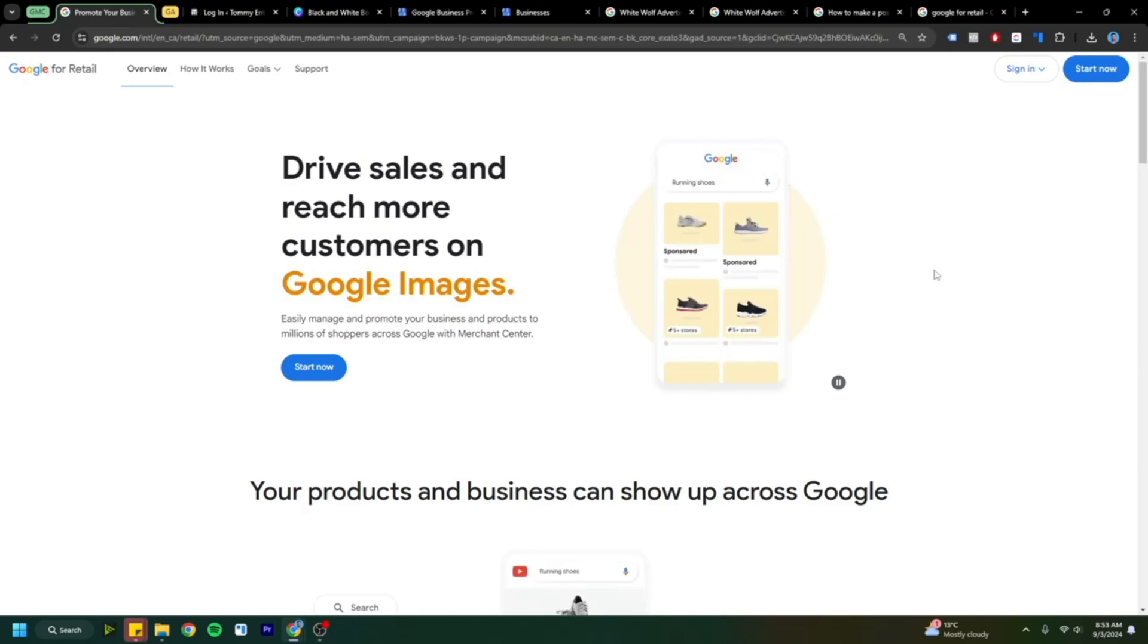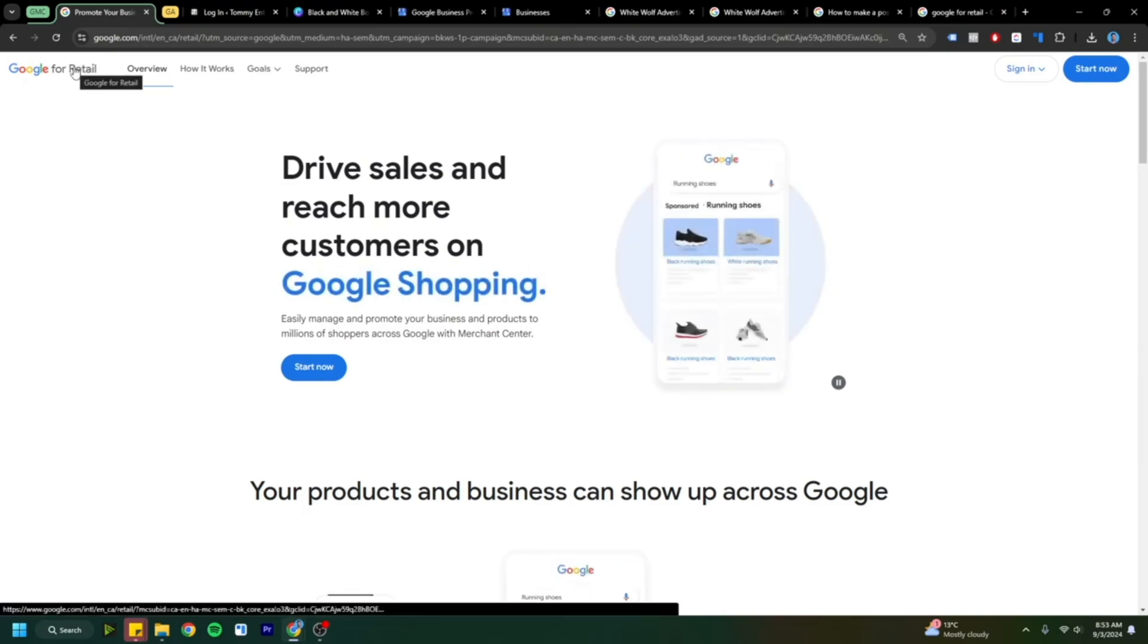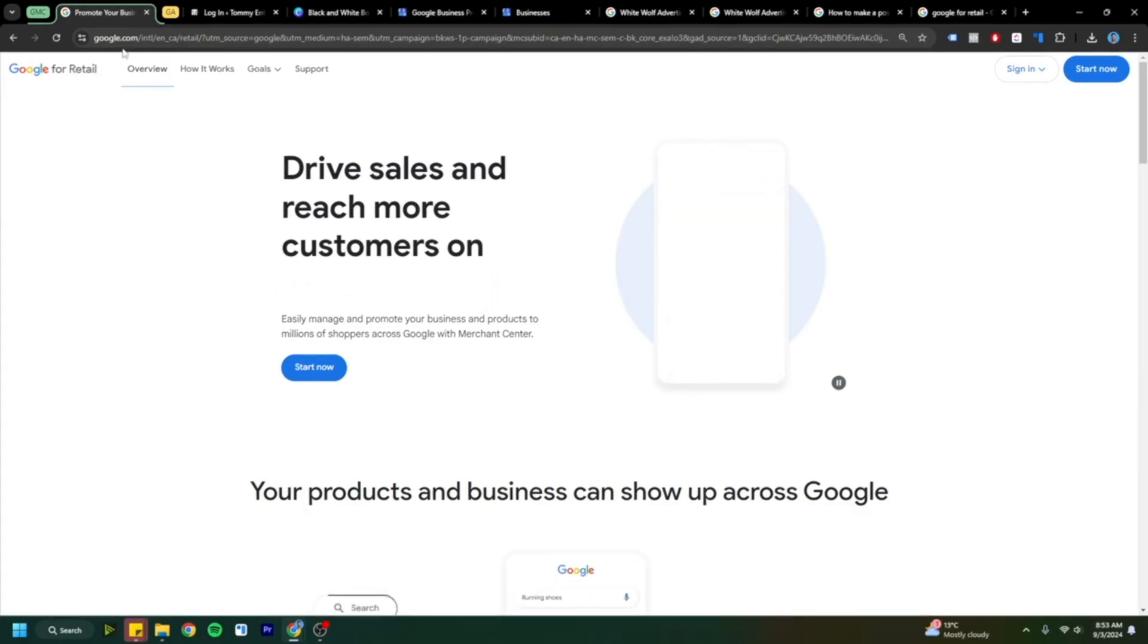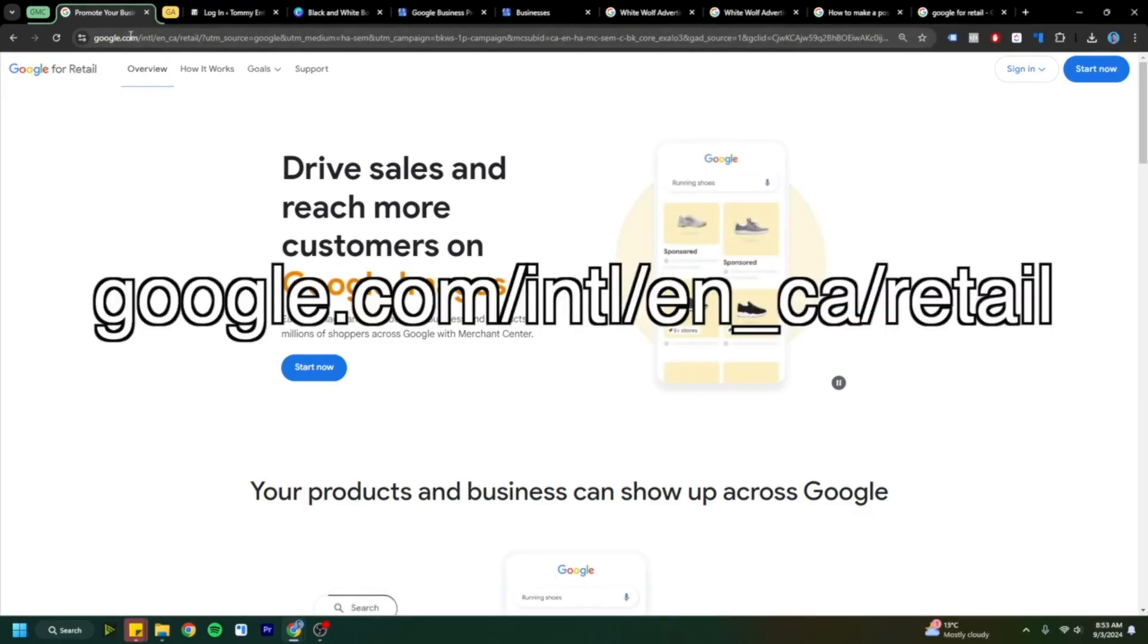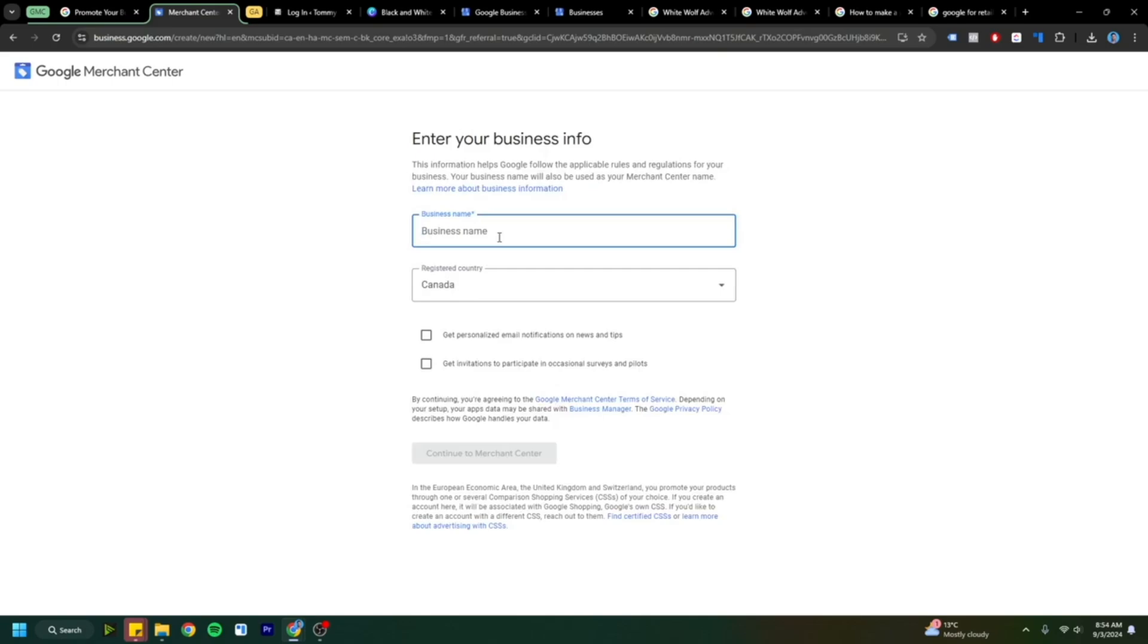All right, let's get right into it. Type in Google Merchant Center in Google and go to this URL. I'll put this in the description down below as well. Go here and start now. It'll push you to this little questionnaire and start filling it out. Once you get through that step, start putting in your business name, make sure the country's correct, and then continue to Merchant Center.